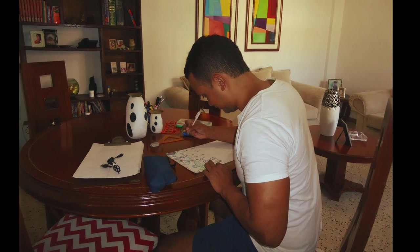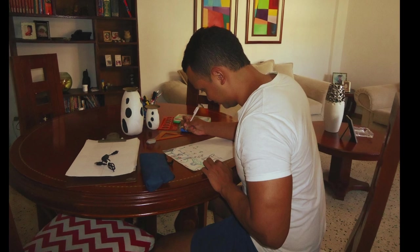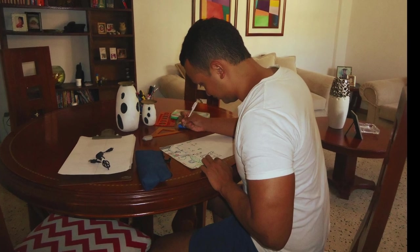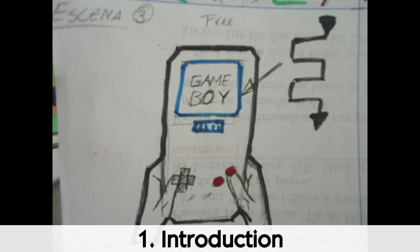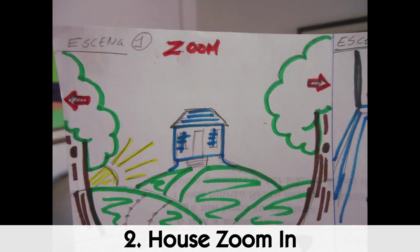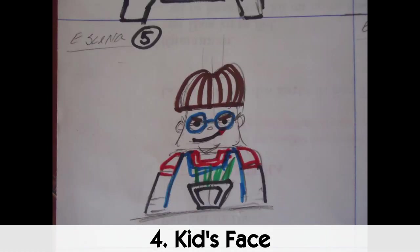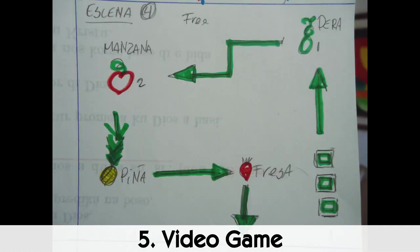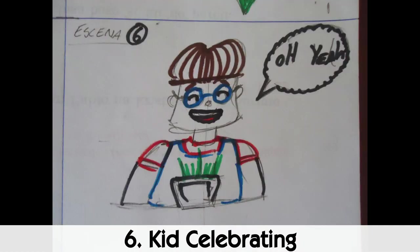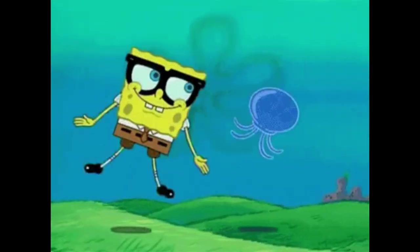In the case of our example, Jorge designed a story composed by six scenes. Introduction, the house zoom in, the room zoom in, kids face, the video game in action, and the kids celebrating. Ok, our plan is ready. Now we can go on to the next step.